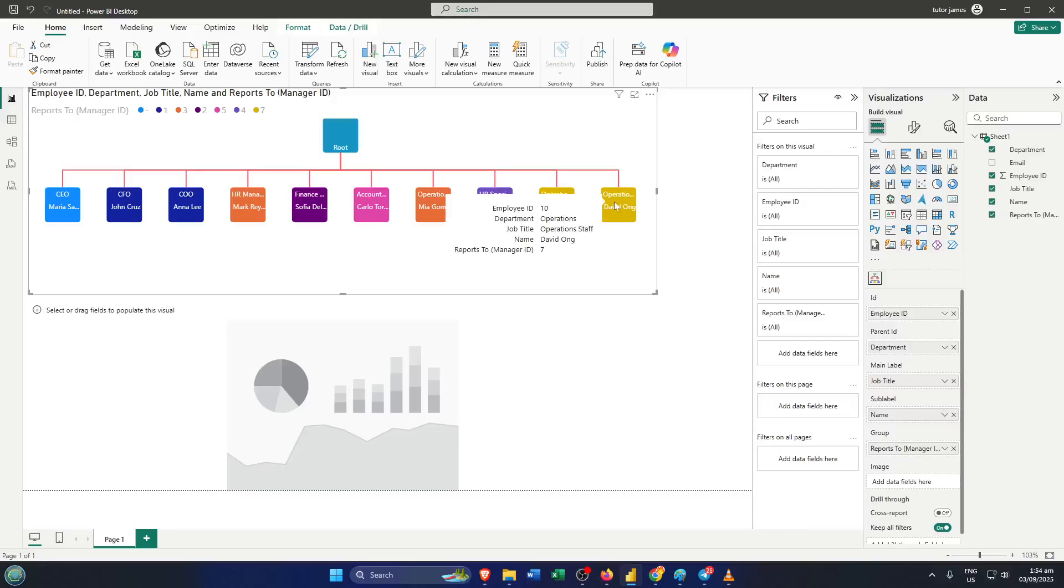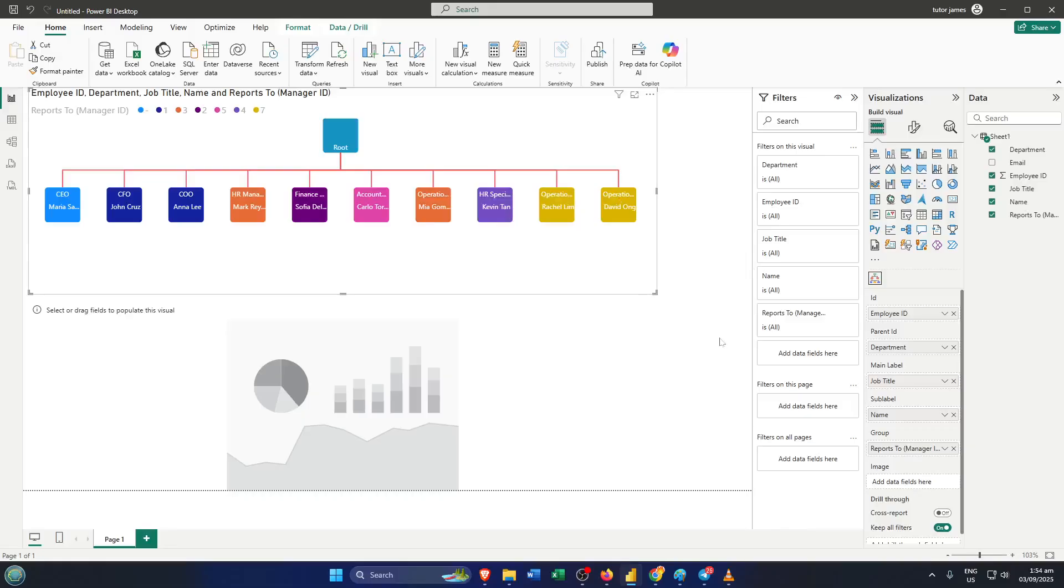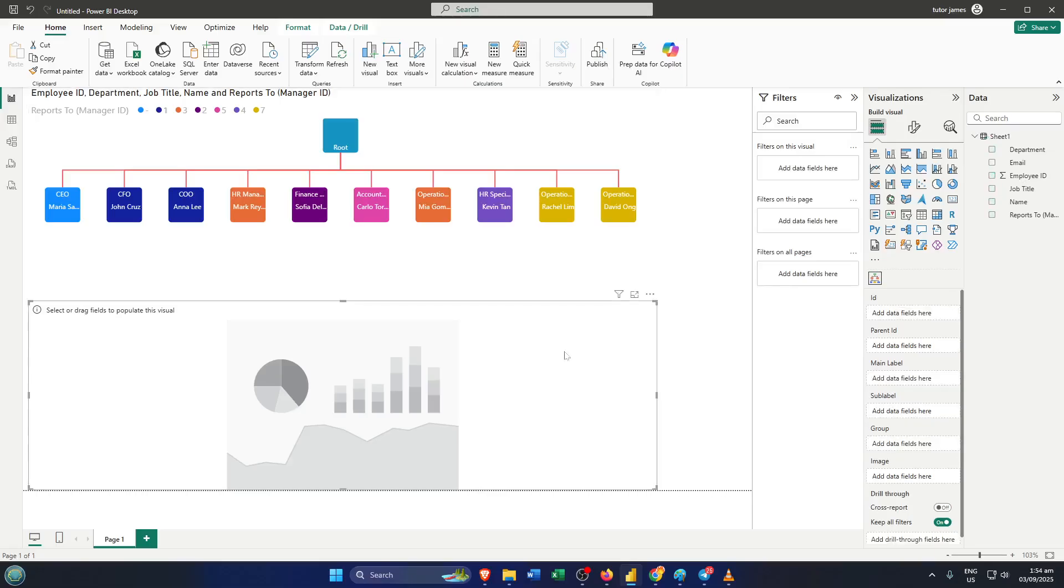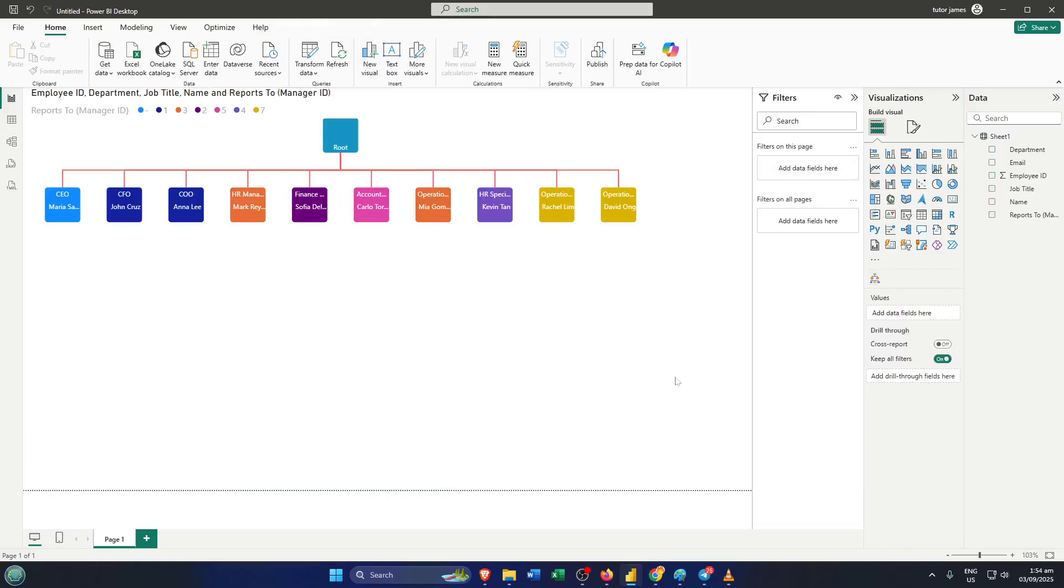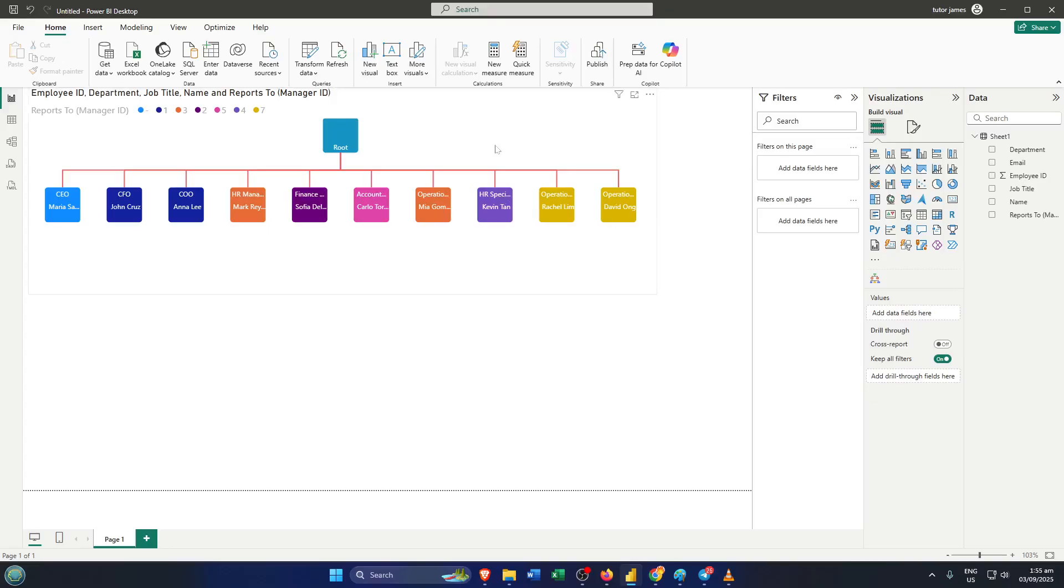Hey everyone, welcome back to the channel. If you've ever wanted to visualize your team's structure or map out a company hierarchy in a clear, professional way, today's tutorial is for you. We're diving into how to create an organization chart in PowerBI. By the end of this video, you'll know exactly how to build a dynamic org chart that you can use in dashboards, presentations, or just to get a better understanding of how your organization fits together. Let's jump right in.